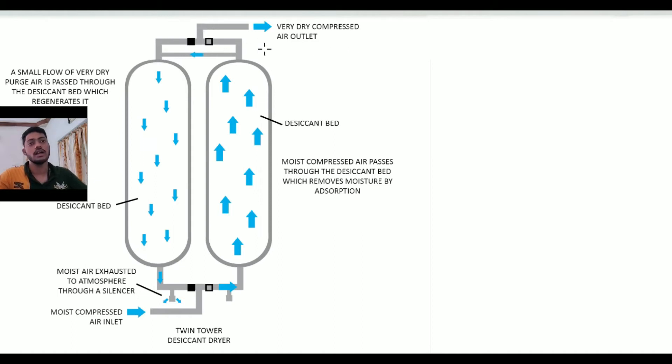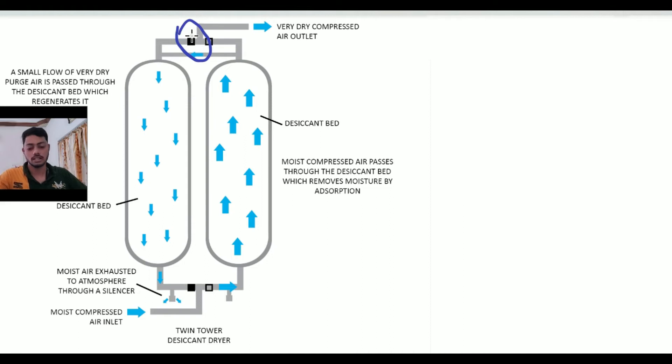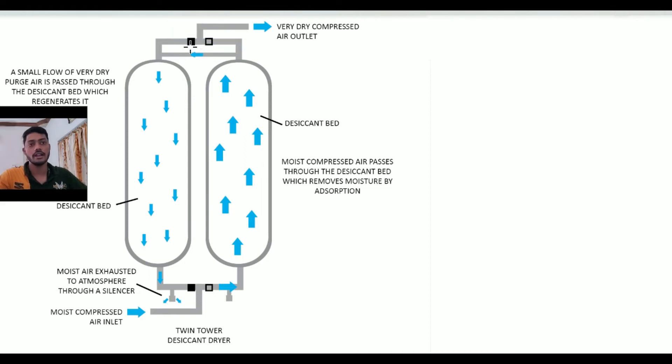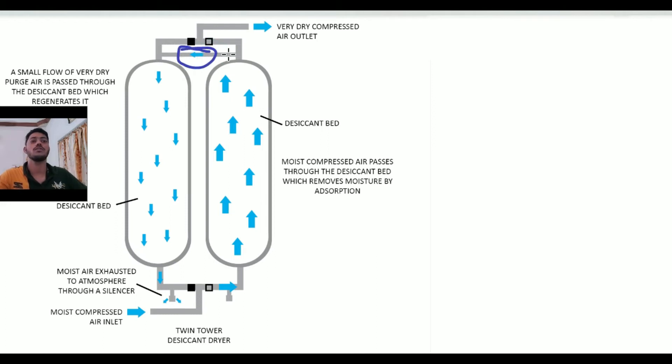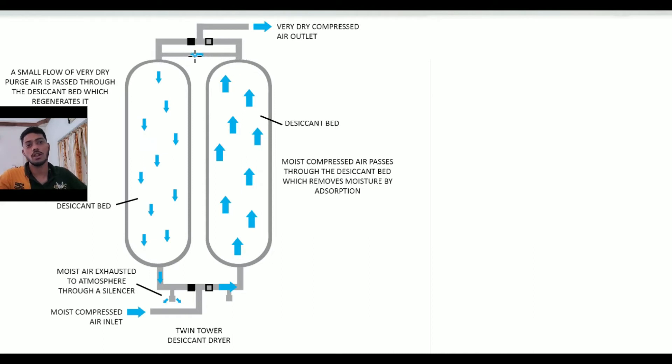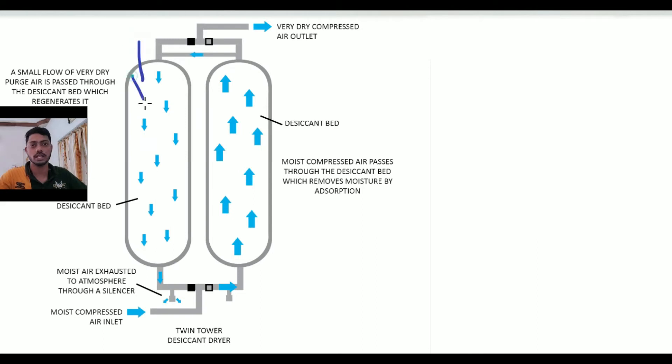The very dry compressed air is the outlet we get. You can see here this valve is closed, so the dryer is not moving this side. You can also see one small orifice line which flows a small amount of air towards this offline cylinder or regenerative cylinder.